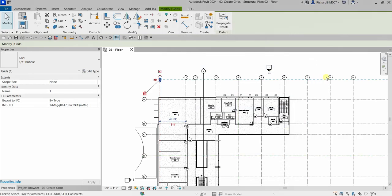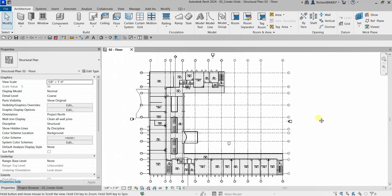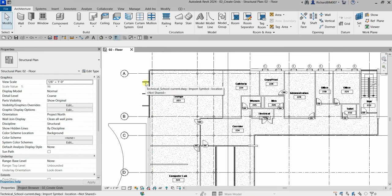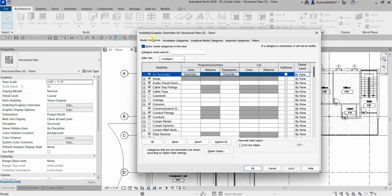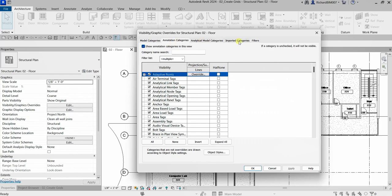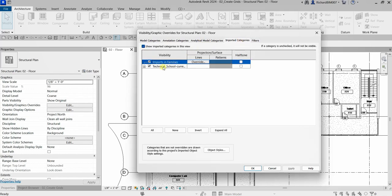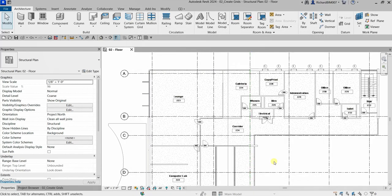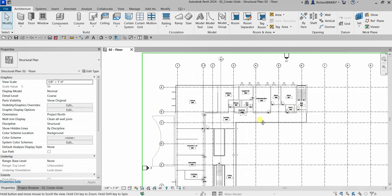As you can see, the grids now have a grid bubble at both ends. Next, I want to make the AutoCAD drawing halftone. Open the Visibility/Graphic Overrides — shortcut VV or VG. Go to the Imported Categories tab, find the AutoCAD drawing we imported, and enable Halftone. Click OK. The AutoCAD drawing is now displayed as halftone.